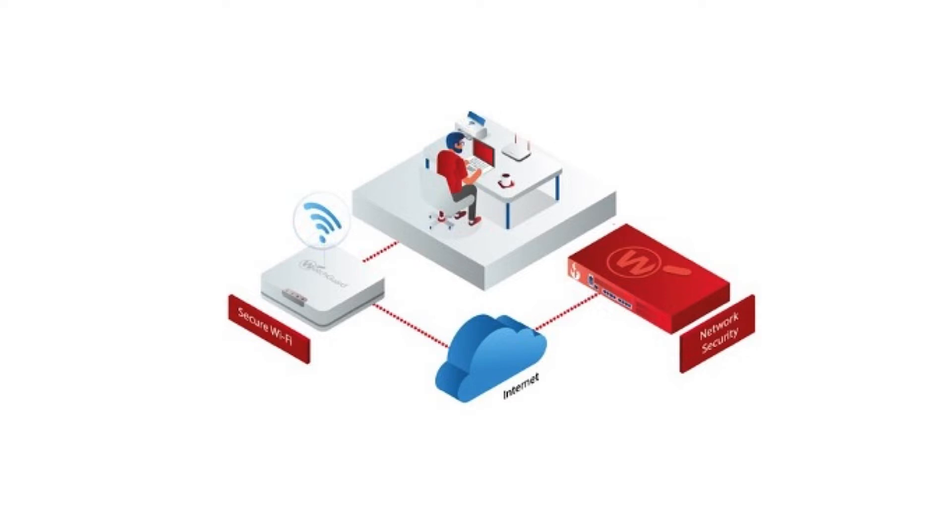The IT team just has to issue an access point for the employee to take home. They'll connect, and then the remote worker and all their devices that connect through that access point benefit from the full level of corporate security provided at the firewall. It's like an extension of the main corporate campus.